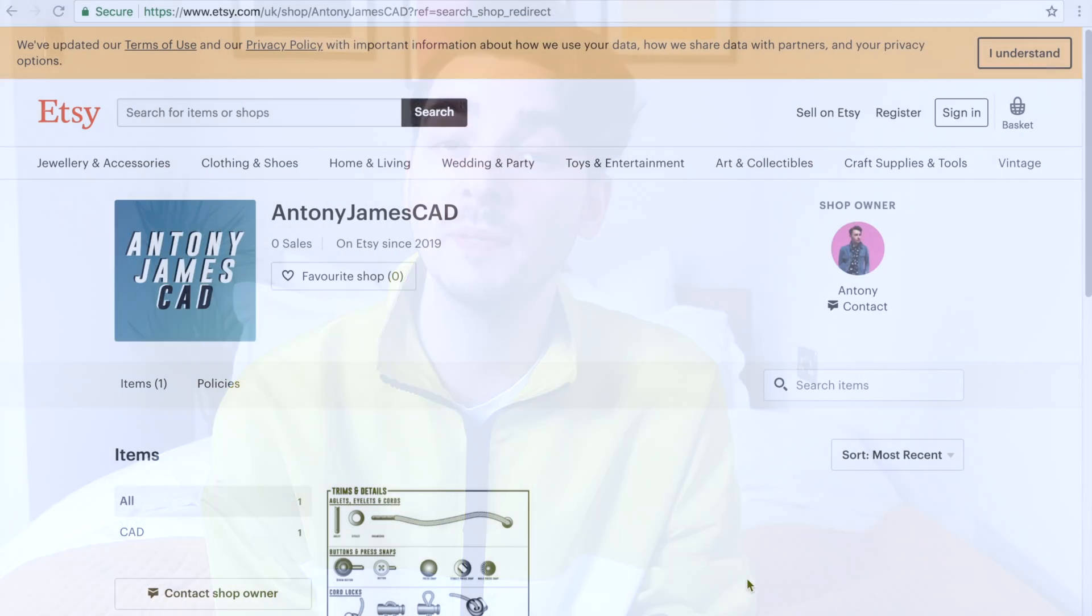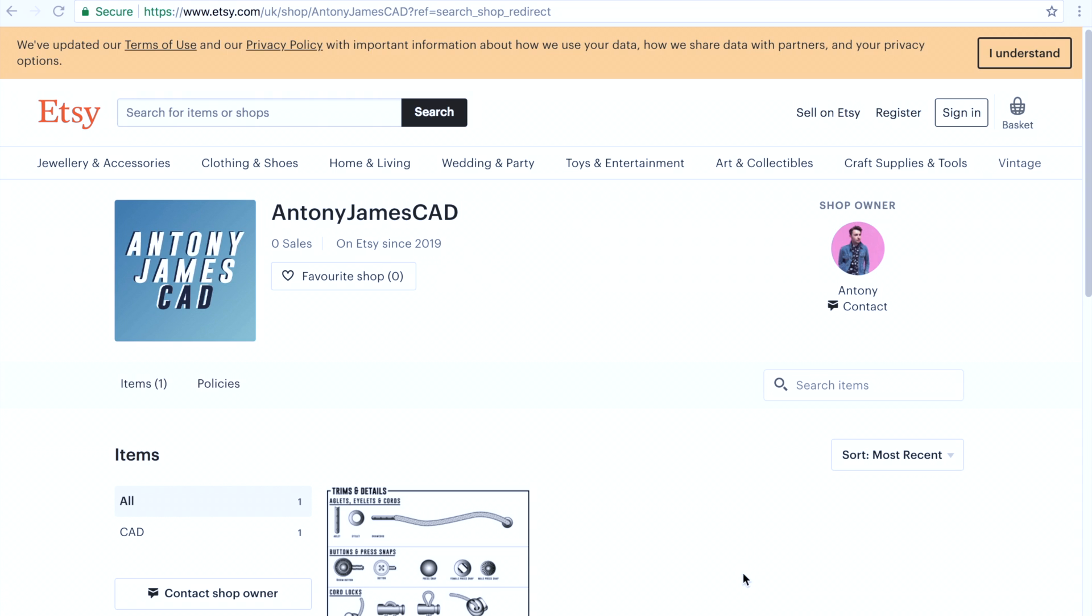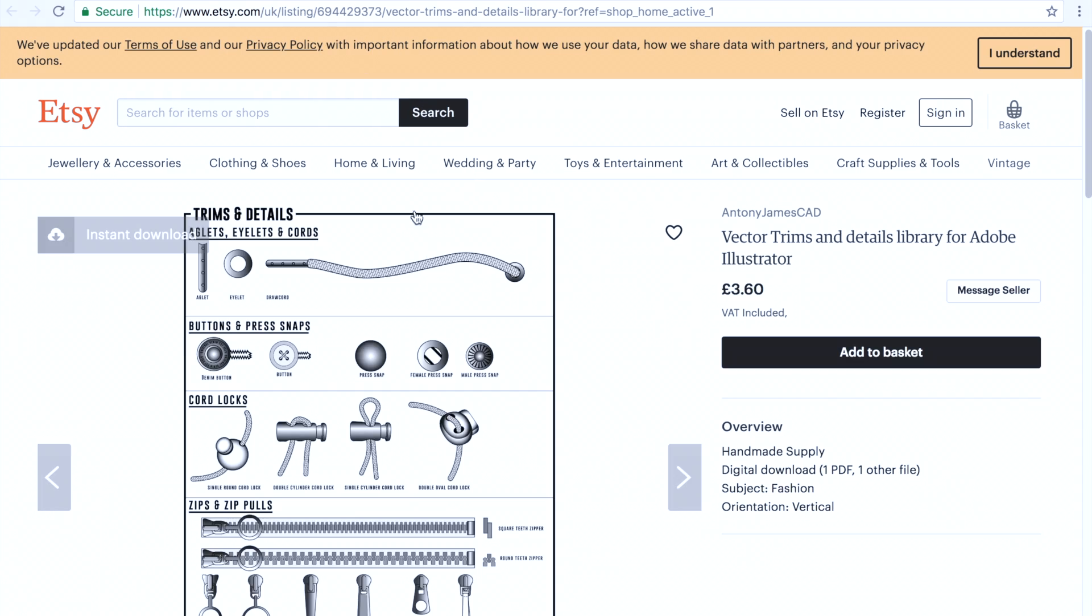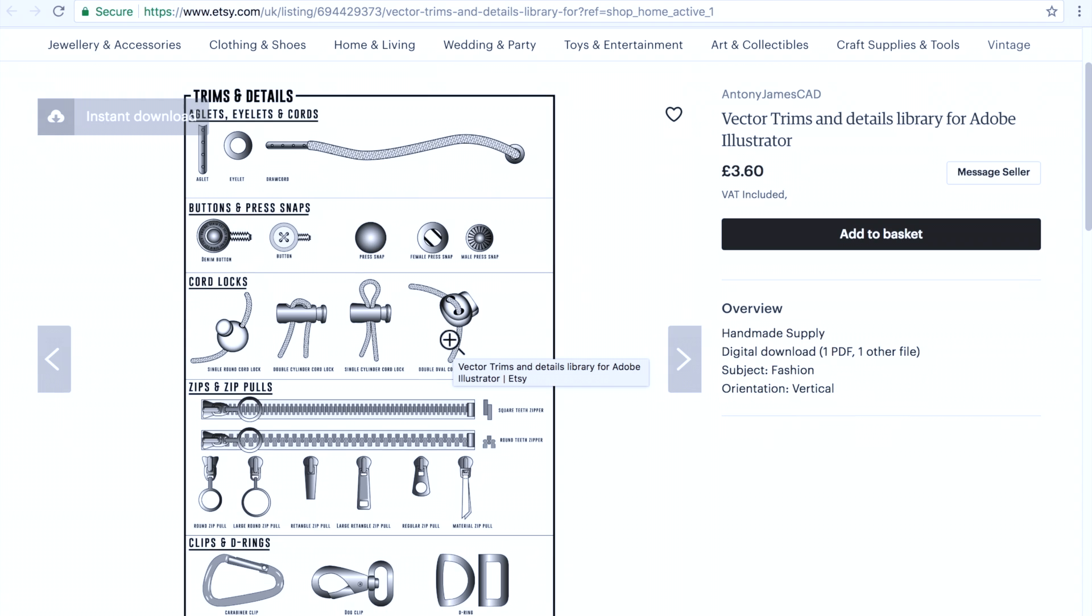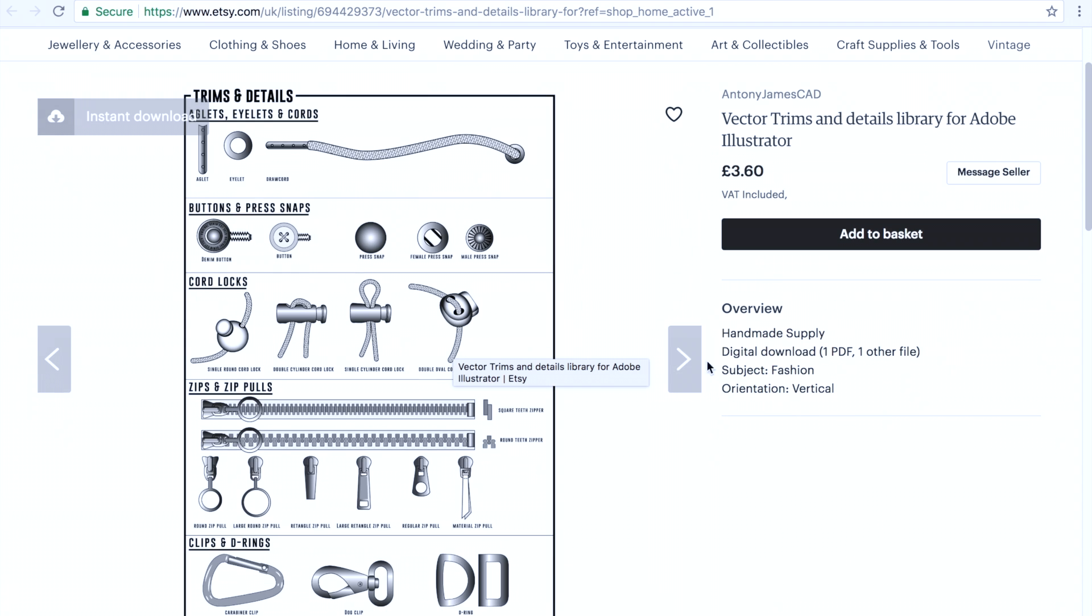Okay so that's that. Now I know we're all really busy and if you haven't got time to draw it from scratch like I do, no worries. I've opened the Etsy shop where you can go and download the trims and details file and that way once it's downloaded you can apply all the different trims to your garments.